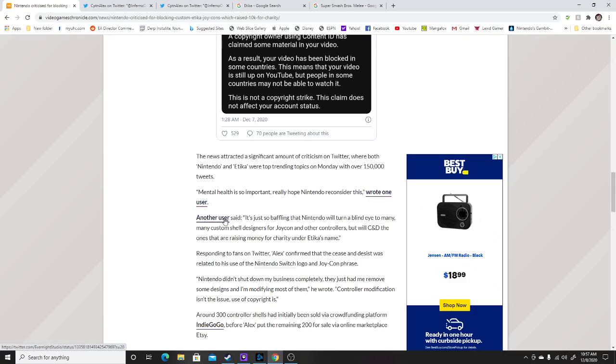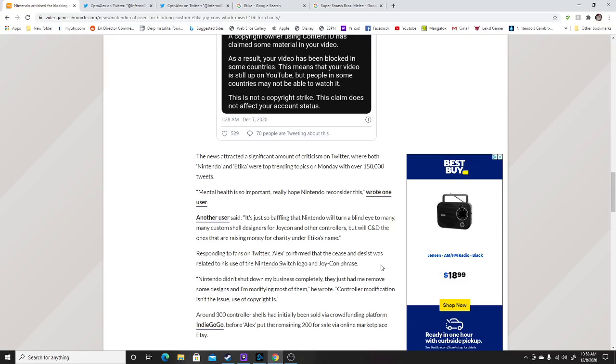One user wrote another, it's just baffling that Nintendo would turn a blind eye to many custom shell designers for Joy-Con and other controllers, but will cease and desist the ones that are raising money for charity under Etika's name. For those who don't know, Etika happens to be a big Nintendo fan and it's sad that Nintendo is treating this situation in bad faith, but I understood why they said this.